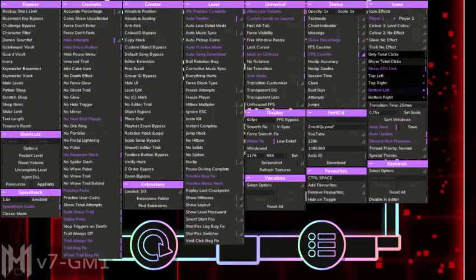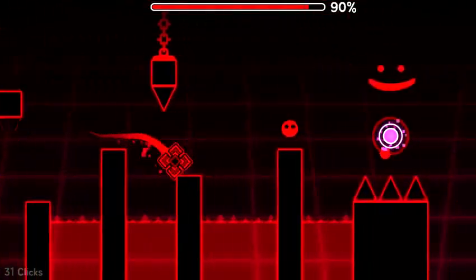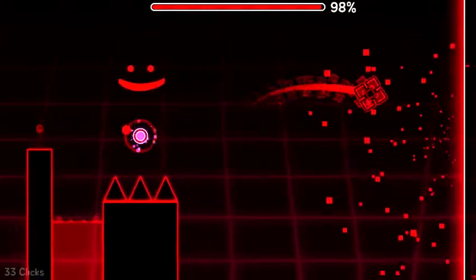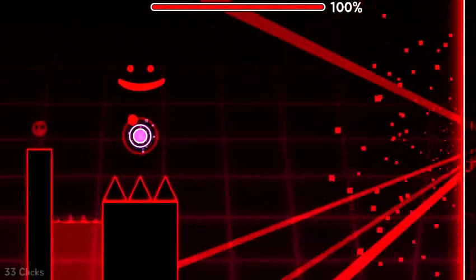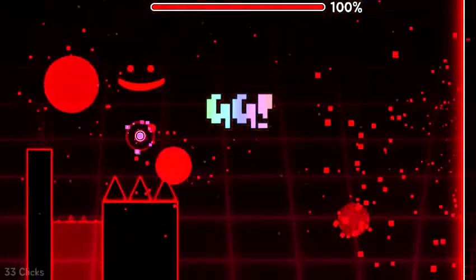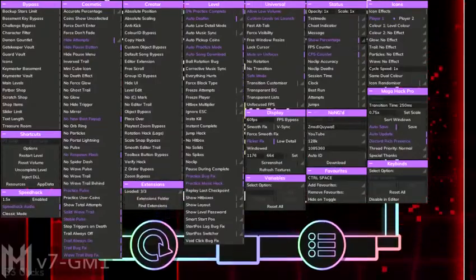You can even set it to total clicks. So the minimum amount of clicks that we had was 33 clicks.